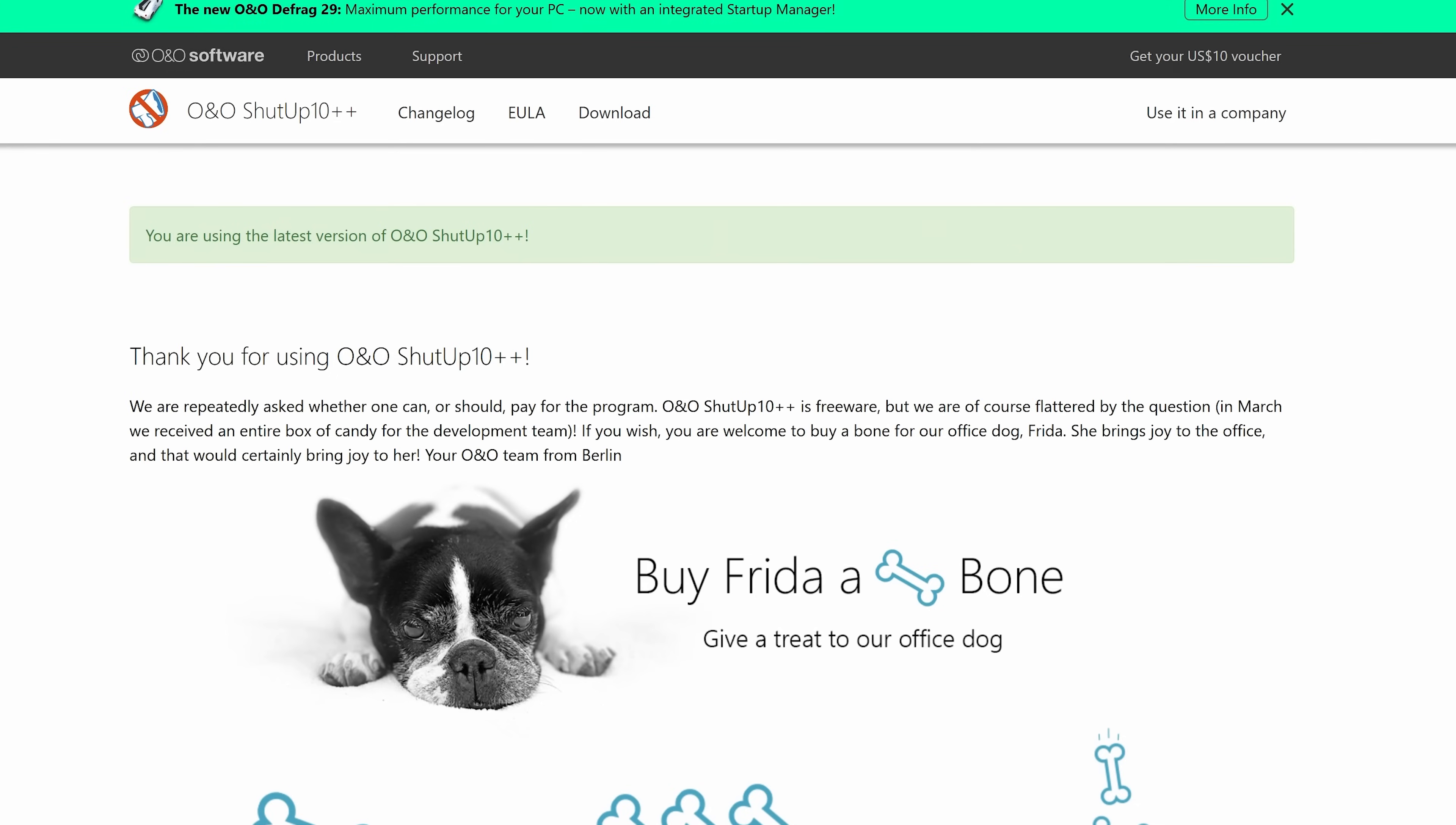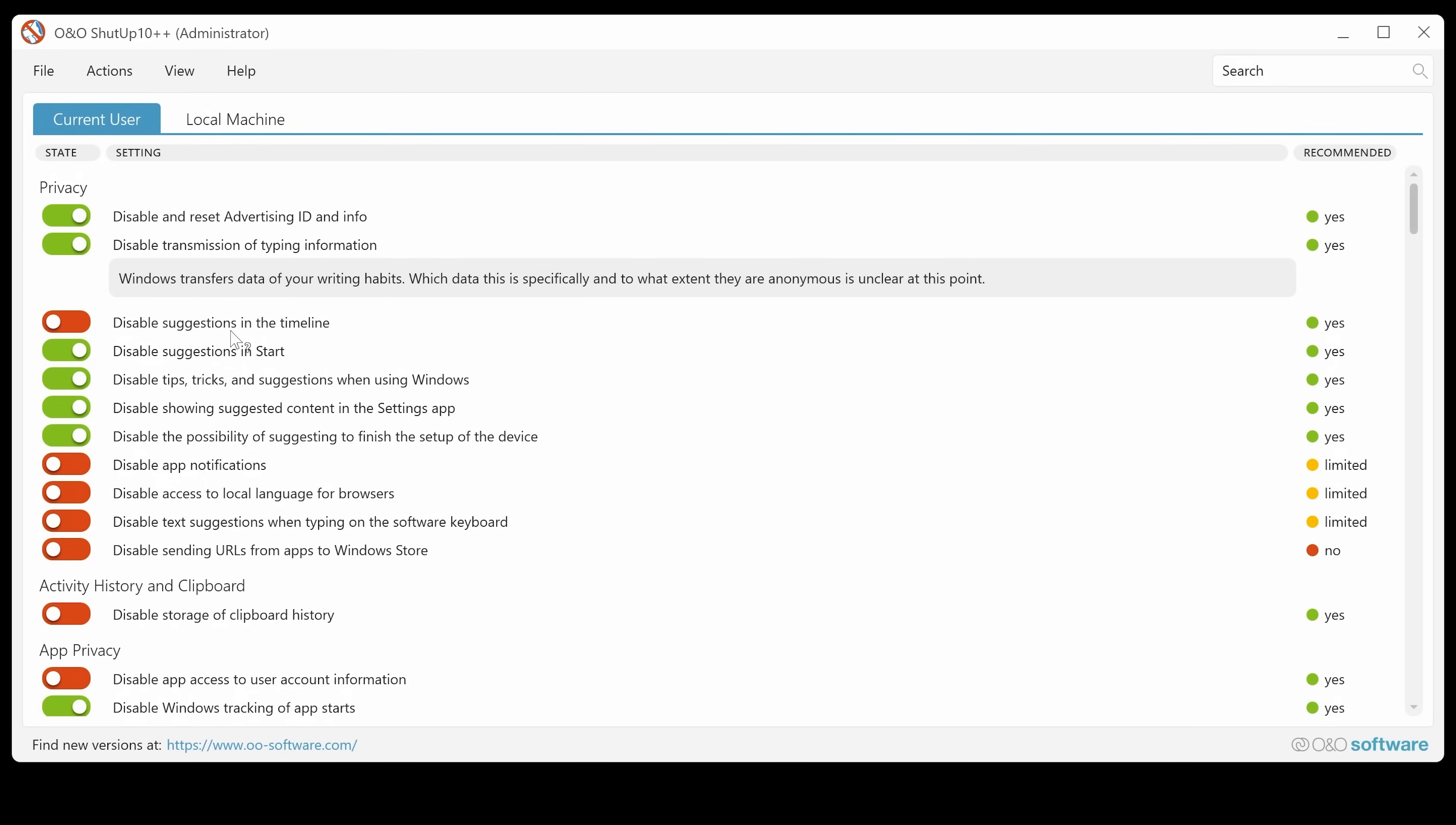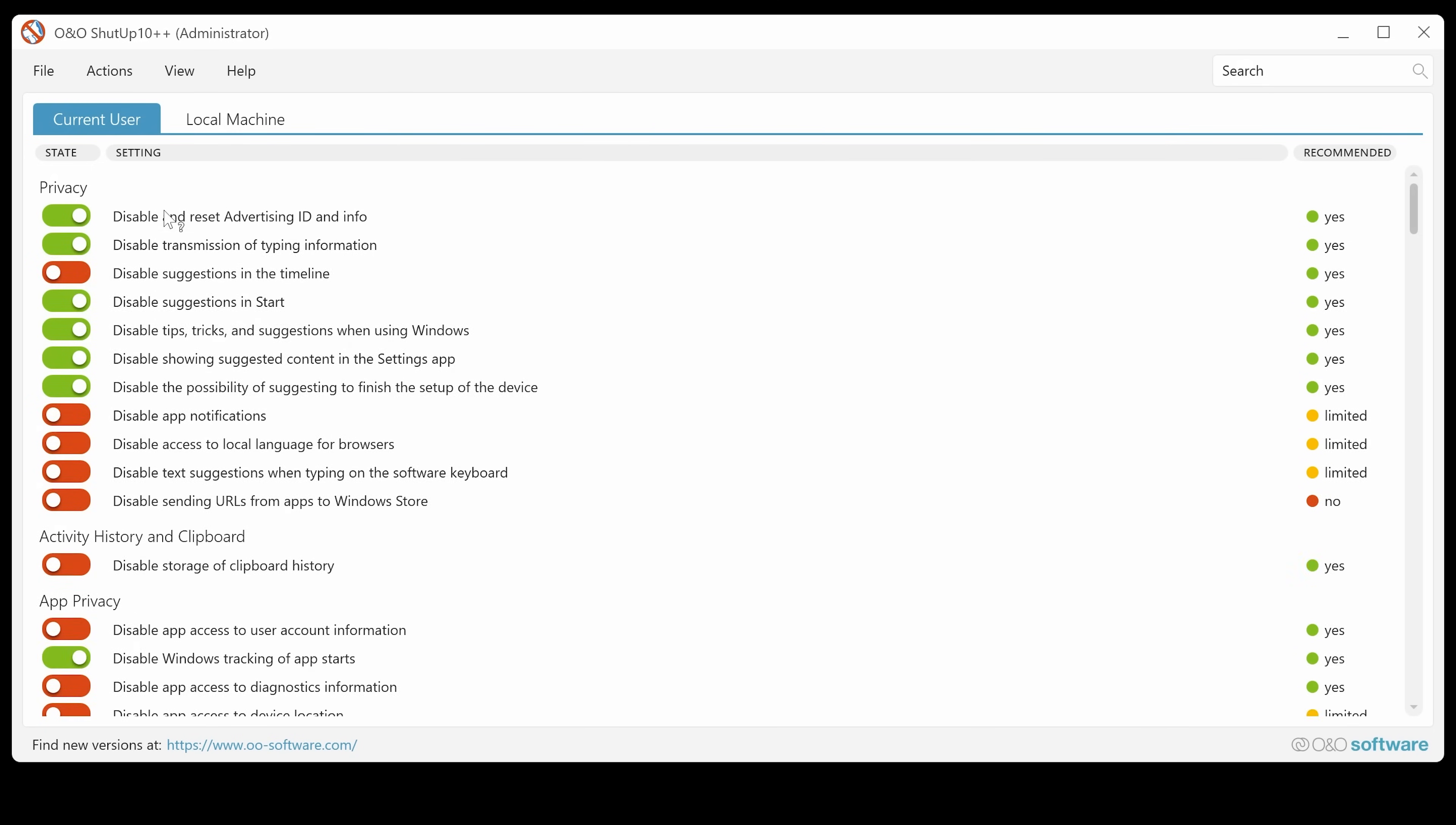Click on that. So you're using the latest version of O&O Shut Up 10++. So that's all good. So we can close this window down. And now let's head into the actual settings. So these are broken down into individual kind of sections. And if you click on each one, you can get more information on what it's actually trying to do. So that's pretty handy.